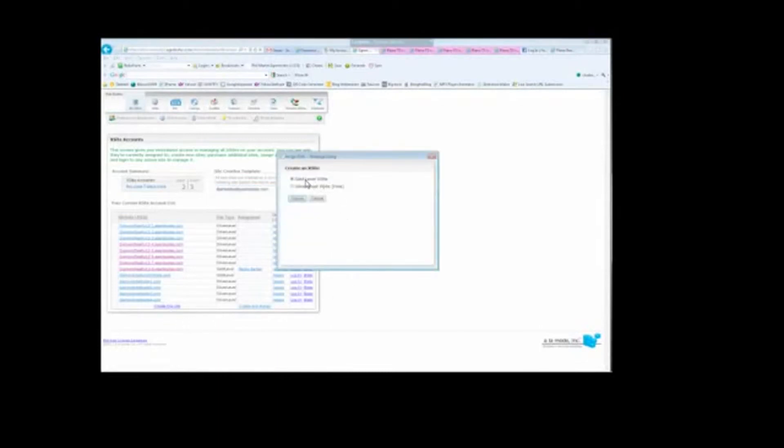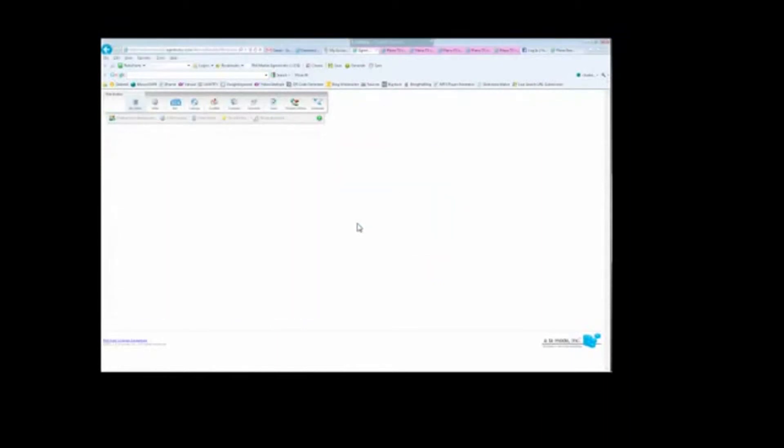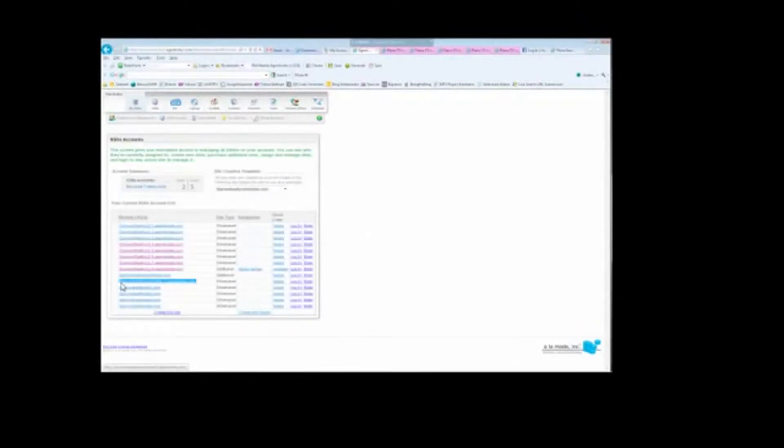It's going to ask you do you want to do a gold level or a silver level. In your case, you're going to do a gold level. I'm going to do a silver level right now just for demonstration purposes because it's free. And I click Submit one time, do not click it more than once, and it's going to tell you a new site has been created. And this is the new site right here.